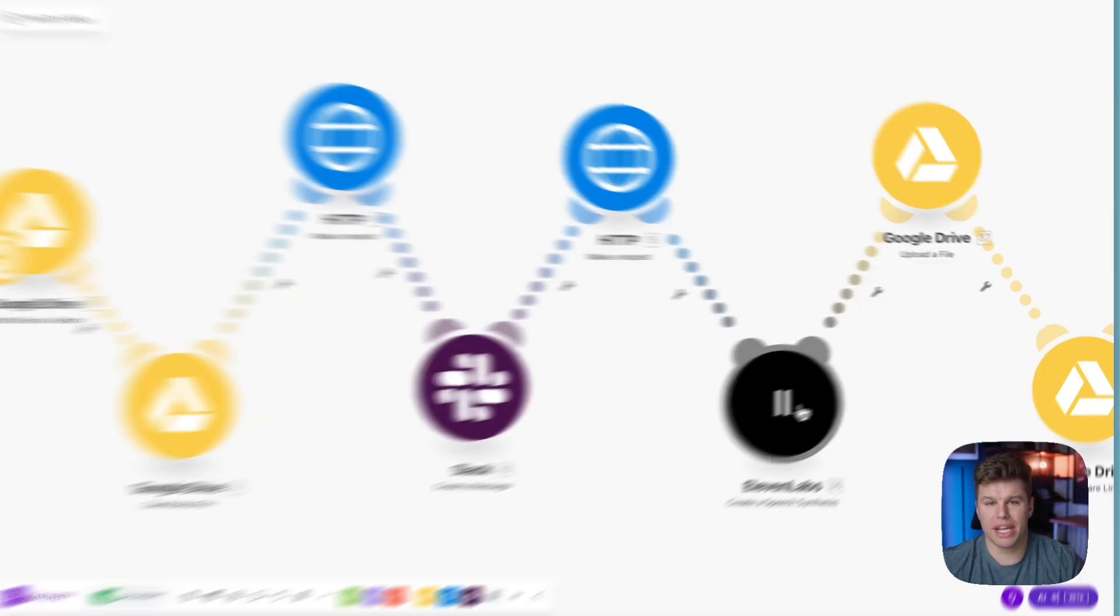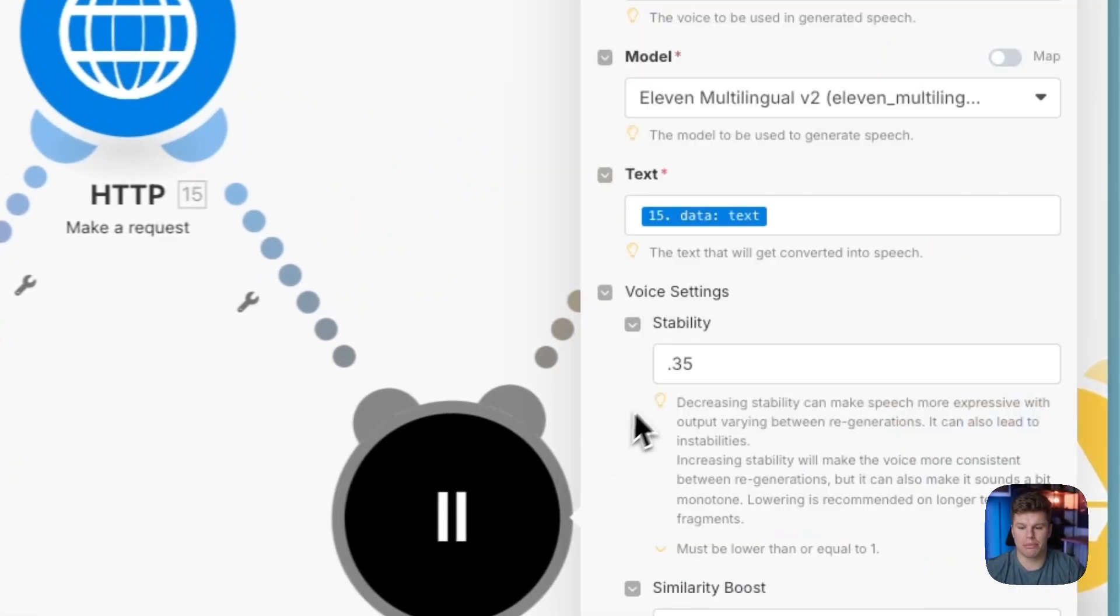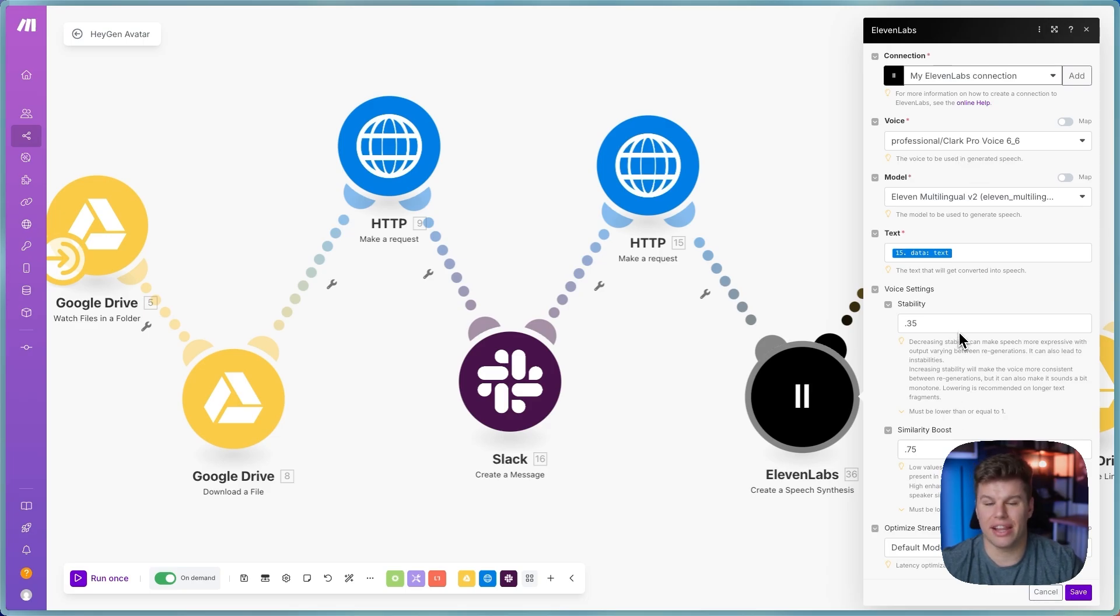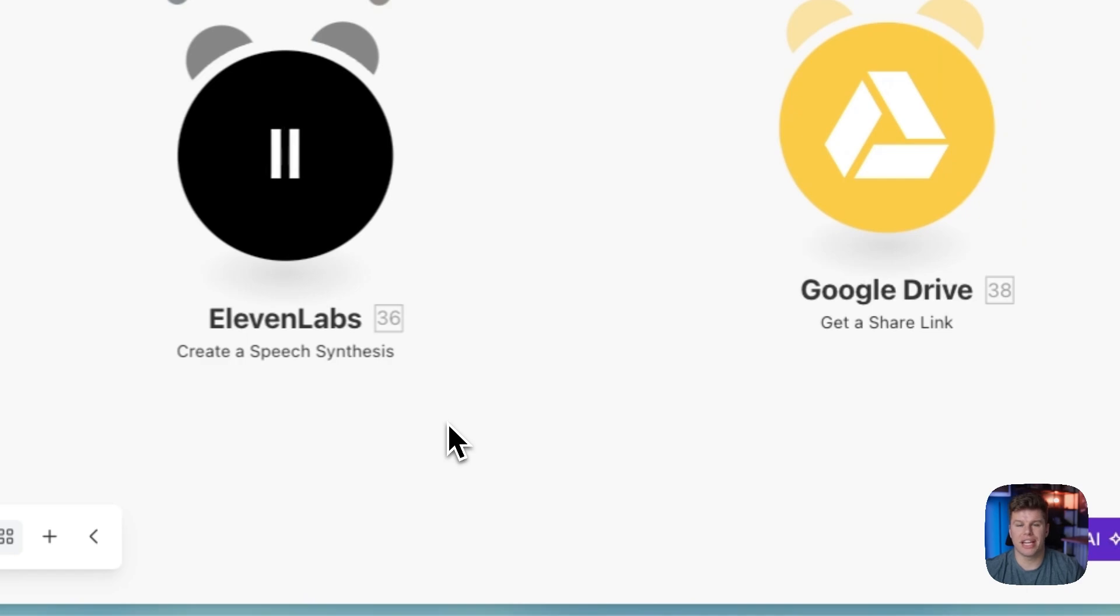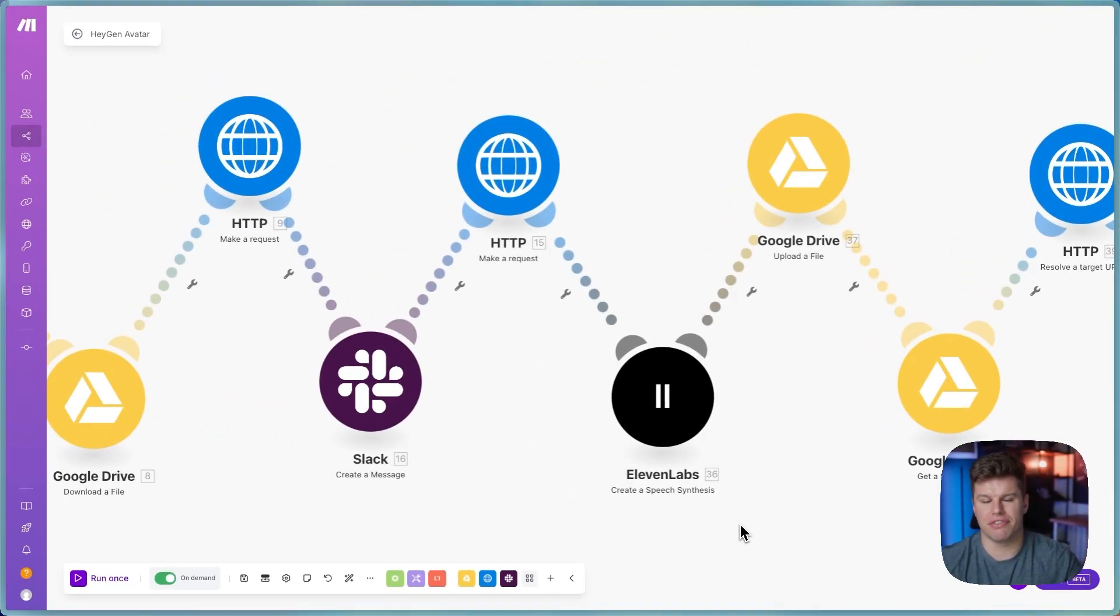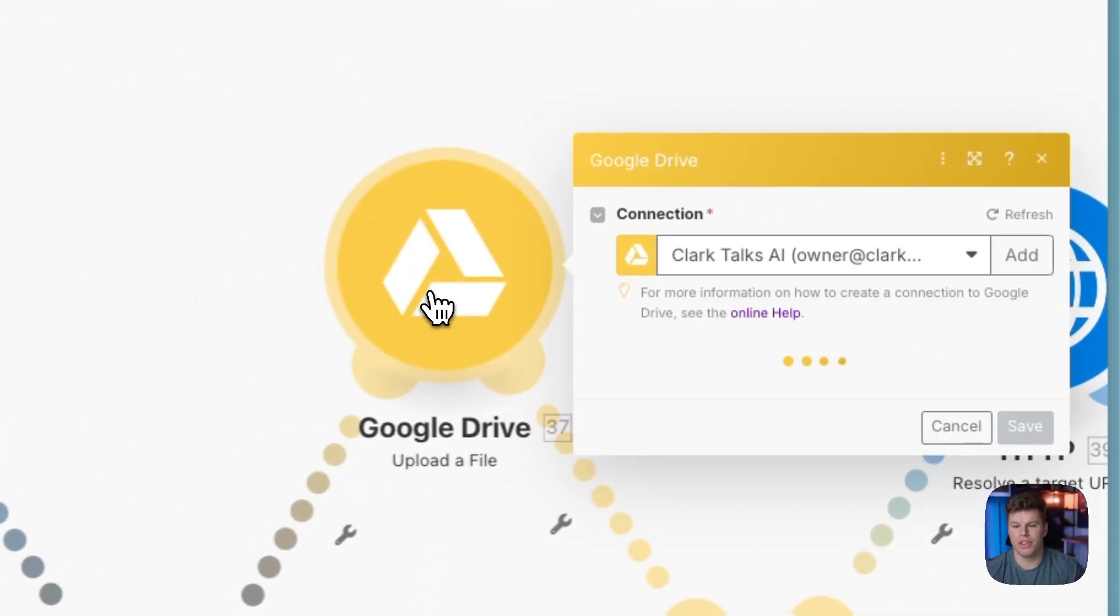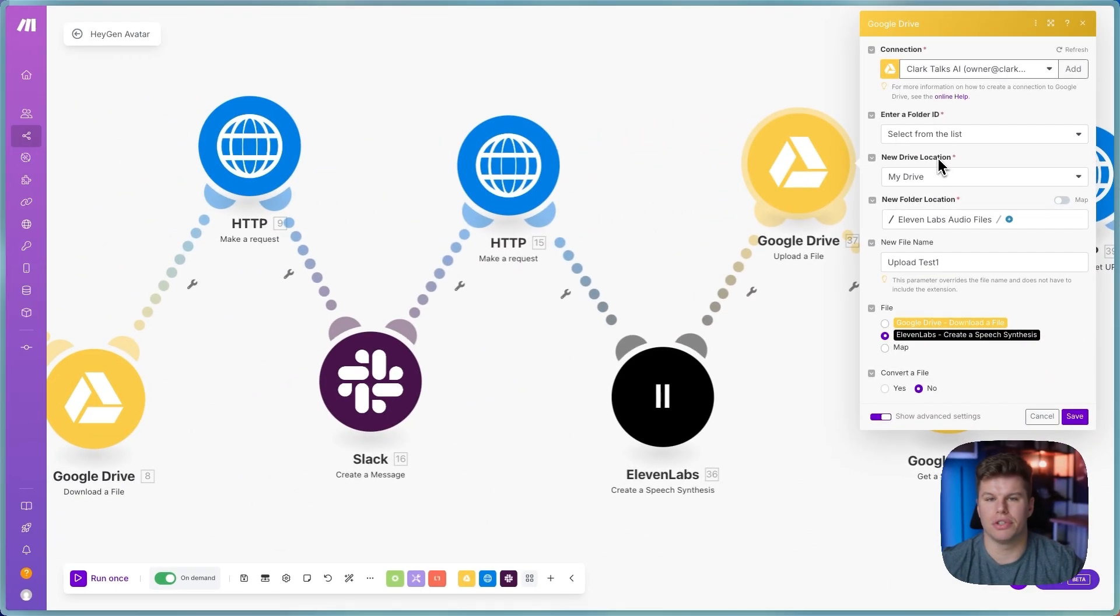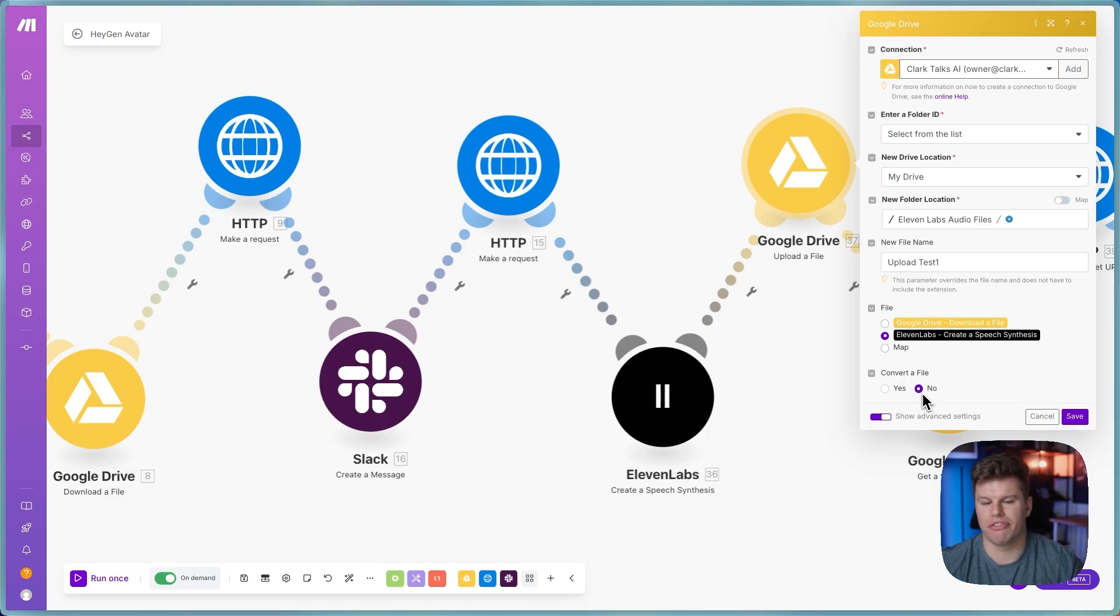So then we can send the new script over to Eleven Labs. And you can see here that I'm using the Eleven Multilingual V2. I've got my professional voice that I've got set up. These are the settings that I like for my voice in particular. This might be different, but I would imagine it's not going to vary too much here. And so what that's now going to do is create a voice file from Eleven Labs. Then we're going to upload that file to Google Drive. Again, really simple. All we have to do is just choose the folder we want to do and then click Eleven Labs here, and then convert to a file I just have clicked as no.